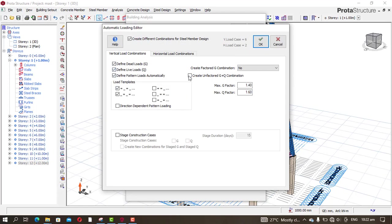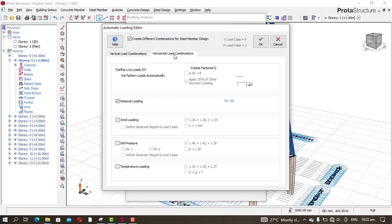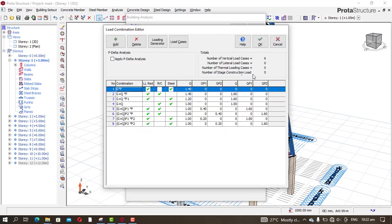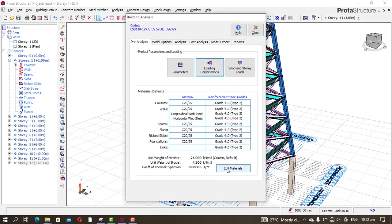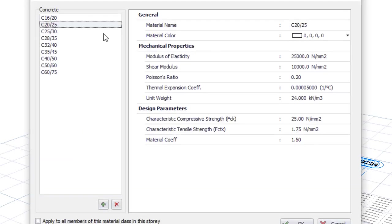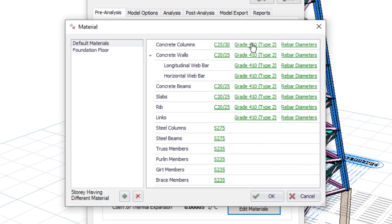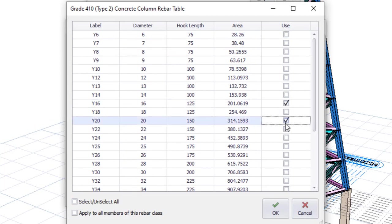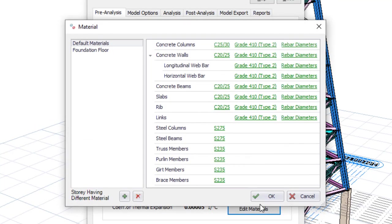Go to Loading Generator and create for Unfactored — take away the notion and click OK. Then go to Edit Material. Under Edit Material for the concrete columns, I'll make the column C25/30. For the grid, 14 is enough for the reinforcement — I'll pick 16 mm and then 20 mm.